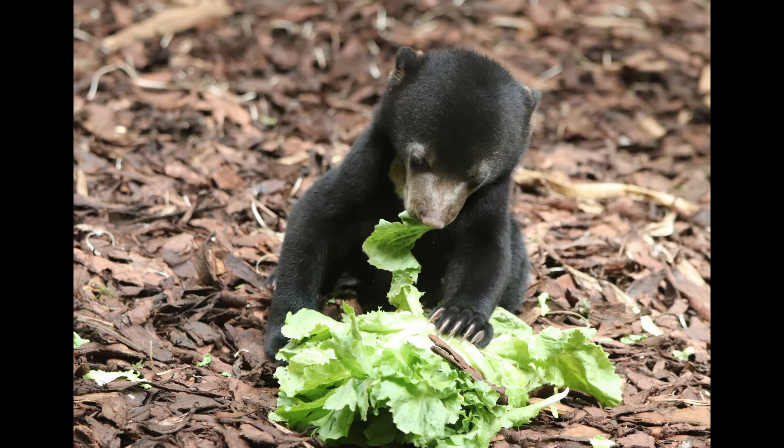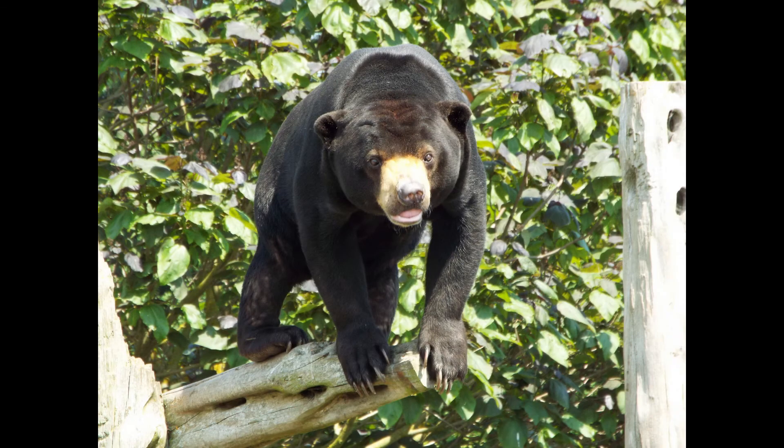Despite their small size, Sun Bears have powerful jaws, sharp teeth, and long claws. That makes this animal so deadly.